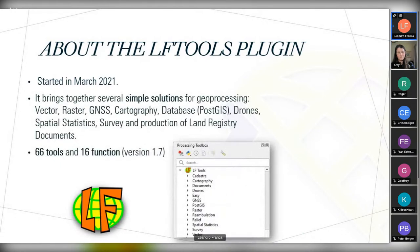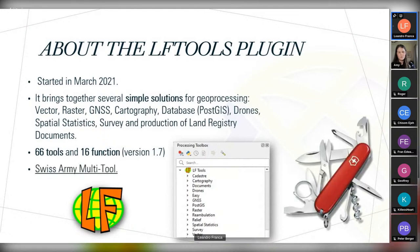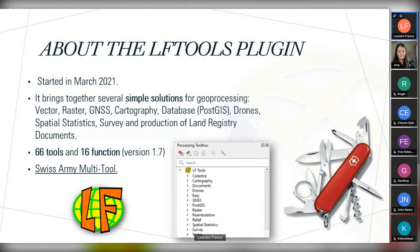This plugin brings a set of simple solutions in geoprocessing — tools for vector data, raster, GNSS, cartography, databases, drones, spatial statistics, survey, and mainly the production of land register documents. In the current version of LF-Tools, we have 66 tools and 16 functions. Our colleagues called LF-Tools the QGIS Swiss Army Multi-Tool, which is very fun, and we are using this term too.